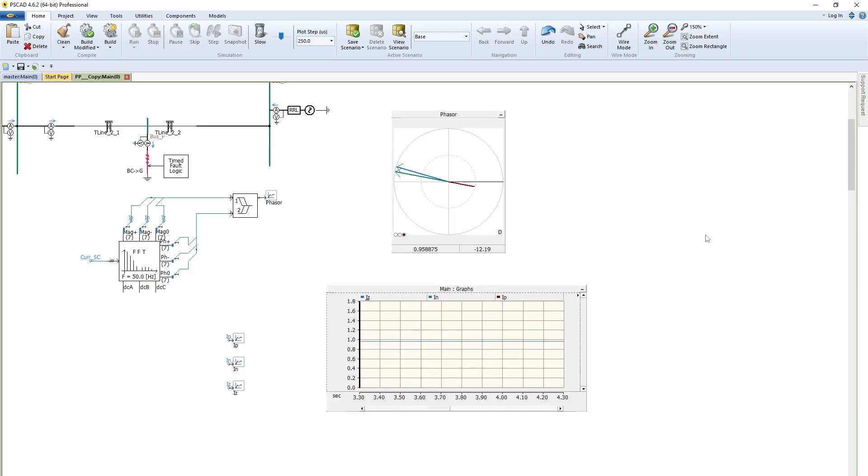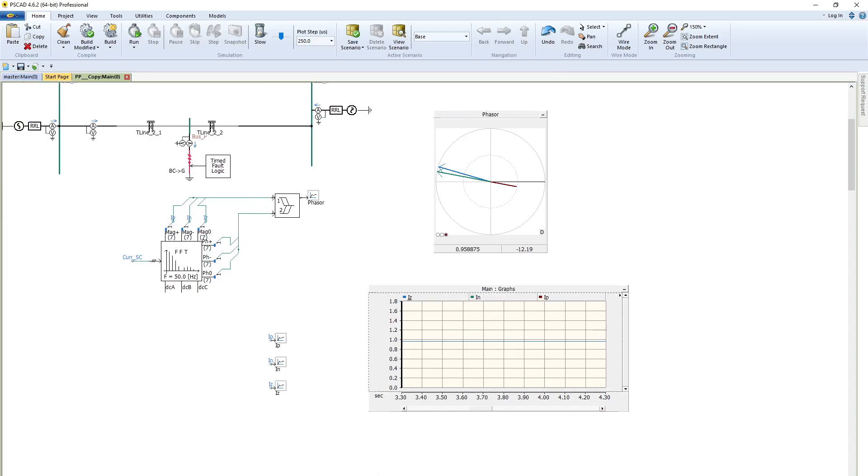So in this way, we can get positive, negative, and zero sequence currents. And in the same way, we may also get positive, negative, and zero sequence voltage too. So that's all for today. Thank you.